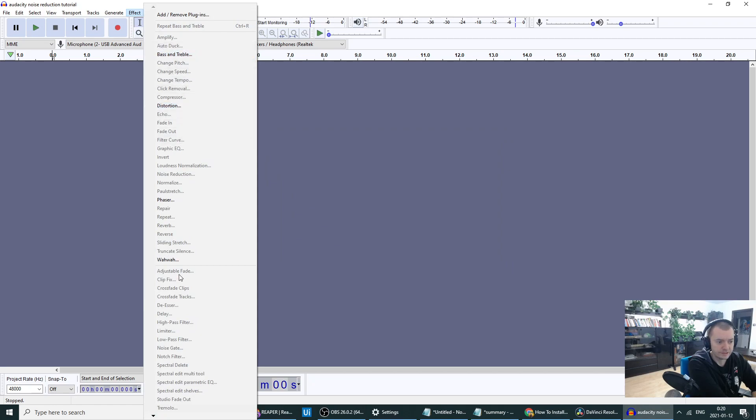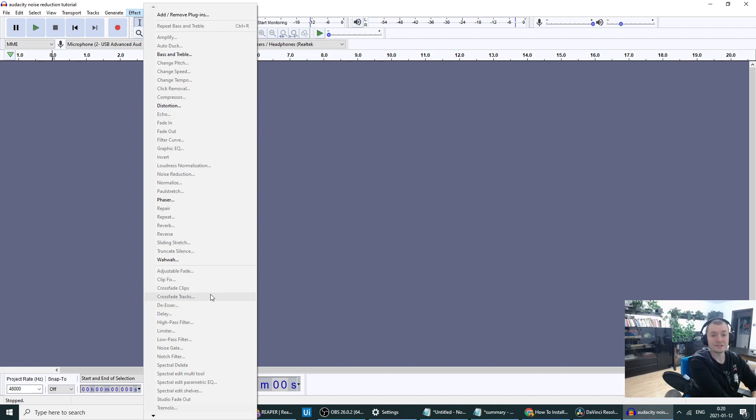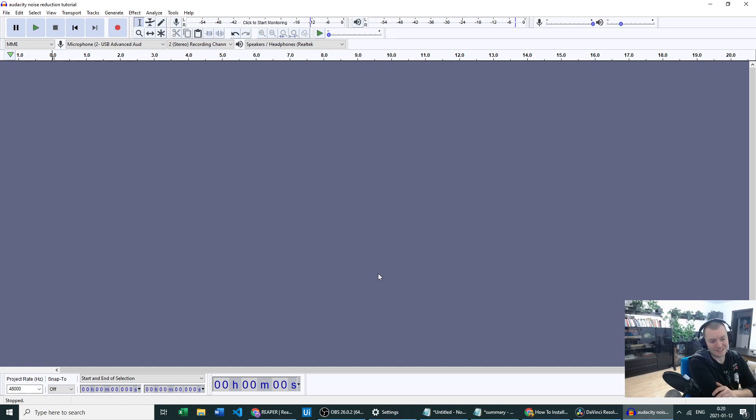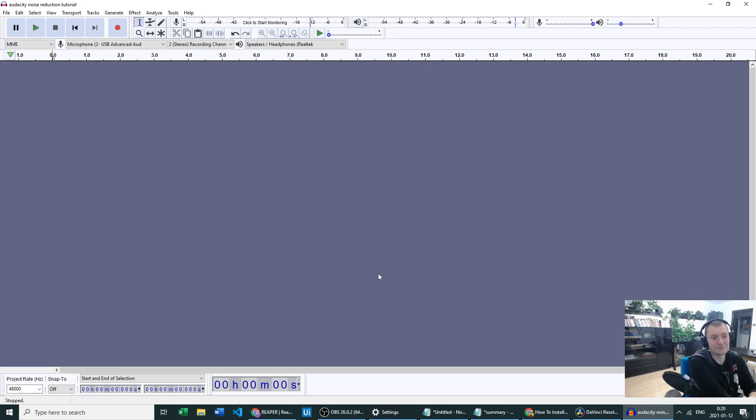Yes, it's there, and the plugin was successfully added to Audacity.